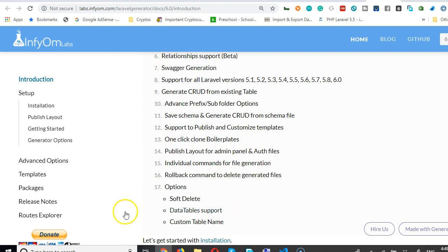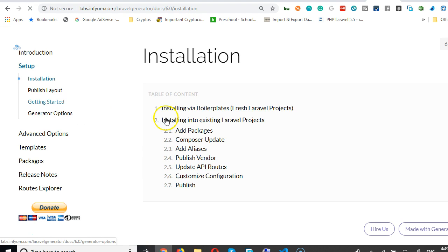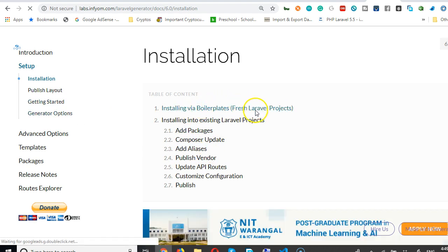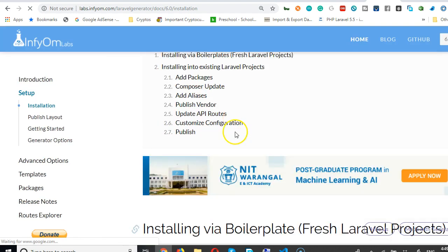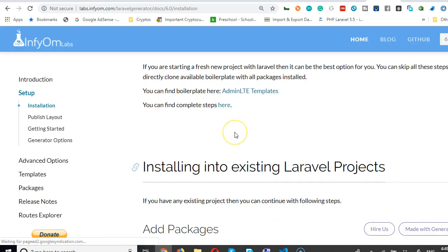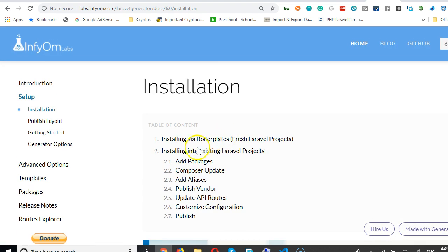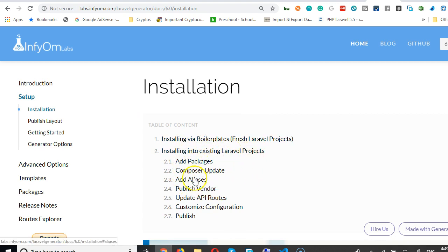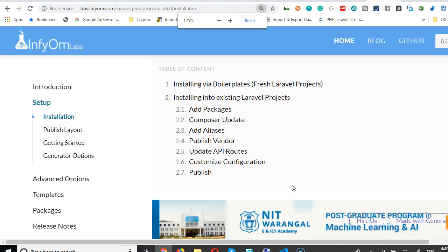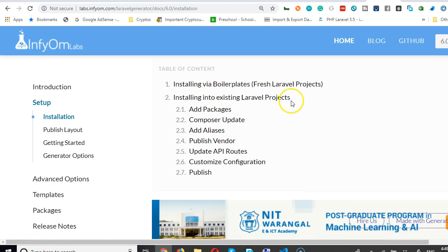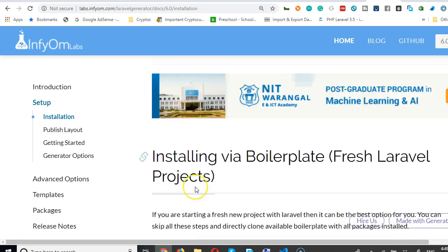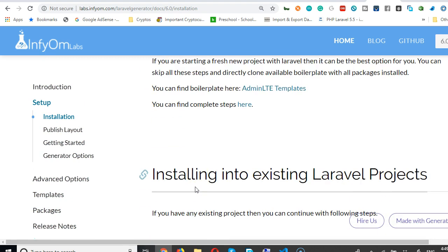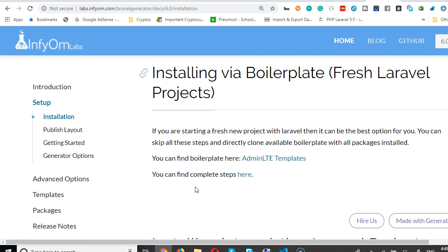There is installation here. We'll click on it: Setup Installation. So installing boilerplate fresh Laravel projects - that's the first option. And second option is that there's an existing Laravel project where you can install. I would choose to already existing Laravel boilerplate code.